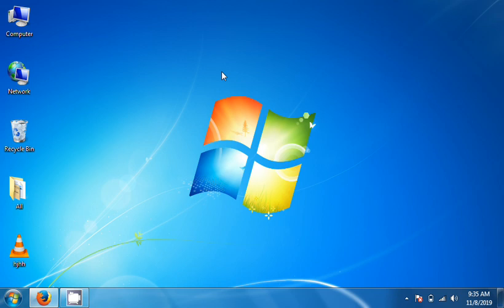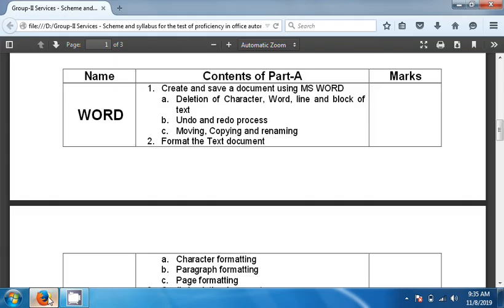Hello everyone. We are going to talk about the topic of computer proficiency test in the MS Word application, step by step, parts wise. So first part, we are going to talk about the syllabus in detail.